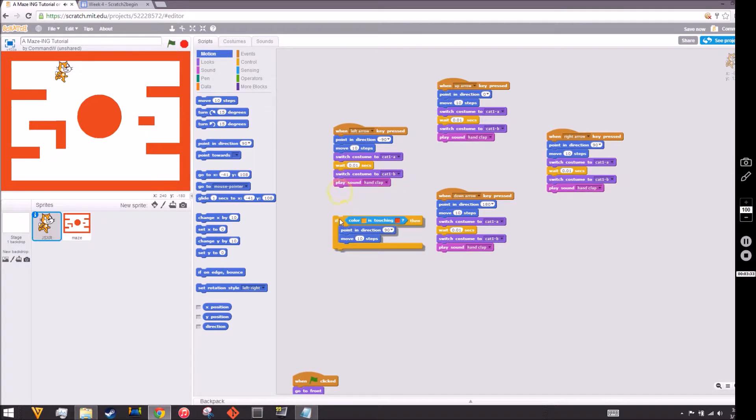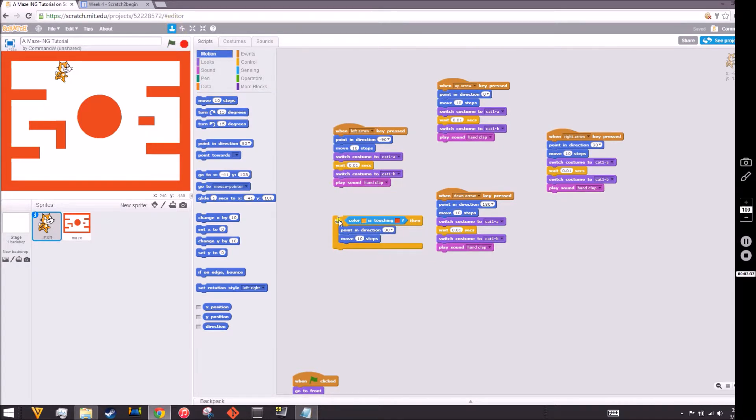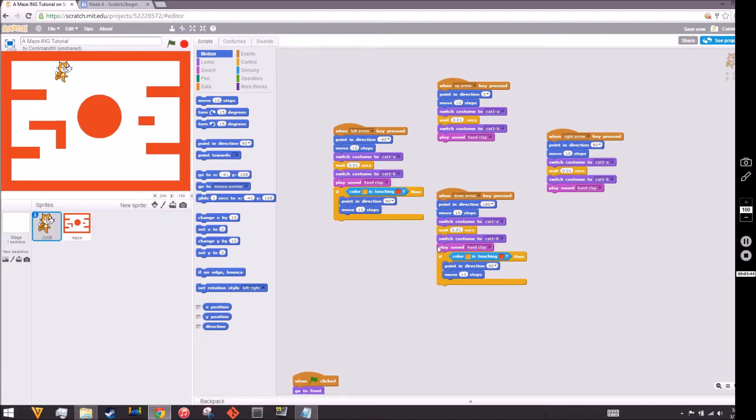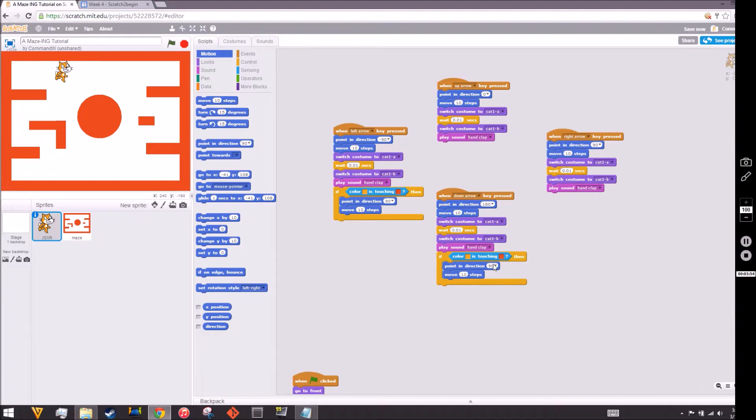We're going to be careful now how we duplicate and copy and paste these because you gotta be careful what you're copying and pasting. You gotta know what you're coding here. If the cat color touches the color of the wall, point the opposite direction from which you started, which is 180. What's the opposite of down? The opposite of down is up. That's why you gotta be careful.